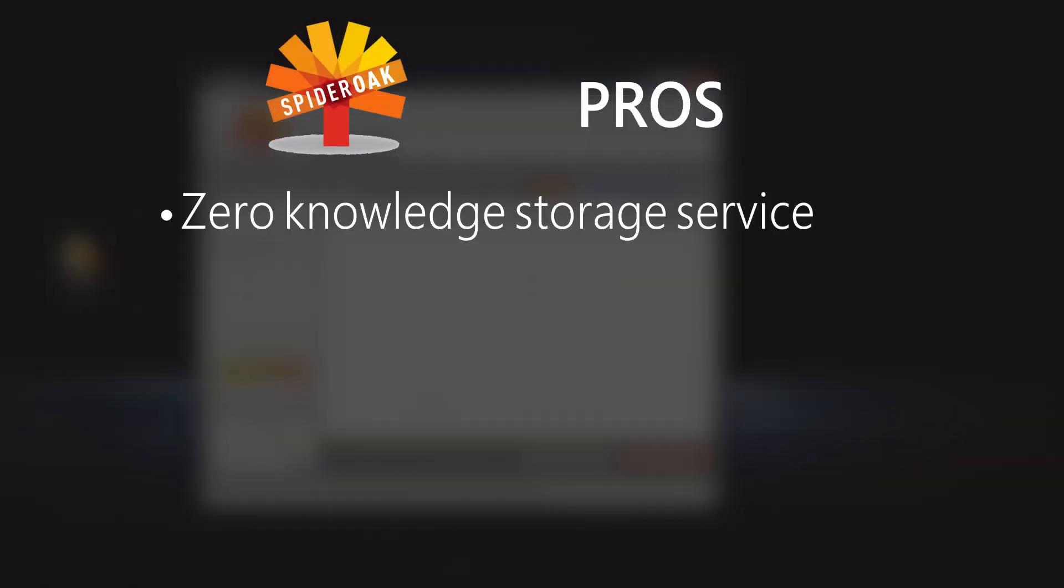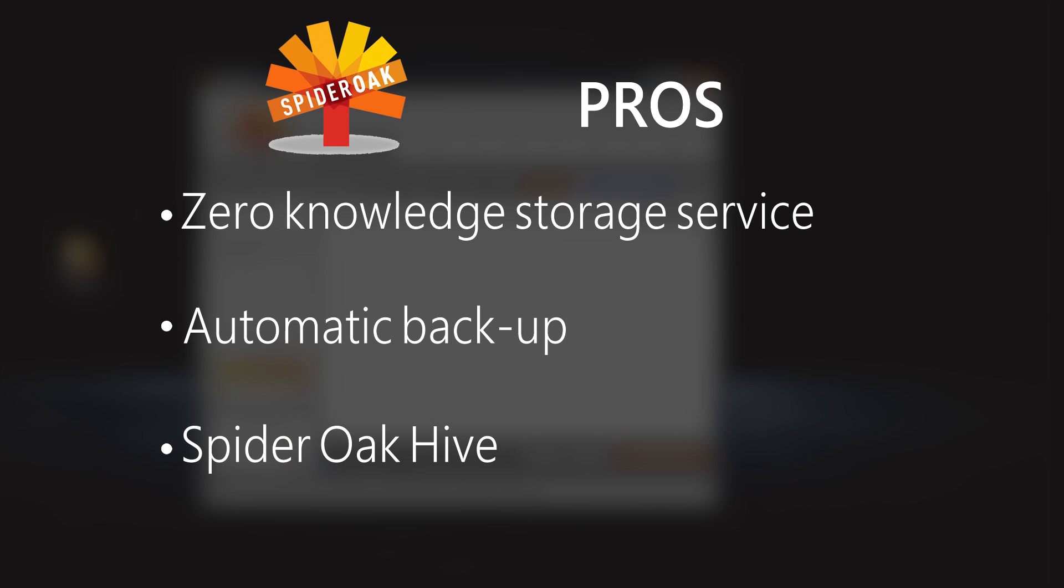For pros, it is a zero-knowledge storage service, as we mentioned before, so your files are pretty much as safe as they can be. It also offers automatic backup, which is convenient for businesses or forgetful home users. And it includes SpiderOak Hive, which is a nice shared folder if you just need things on the go.